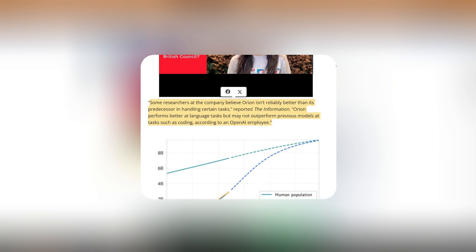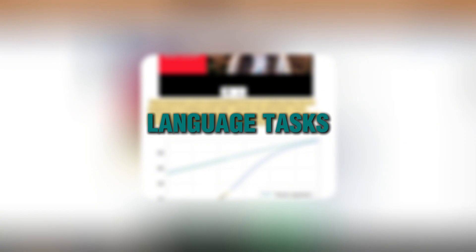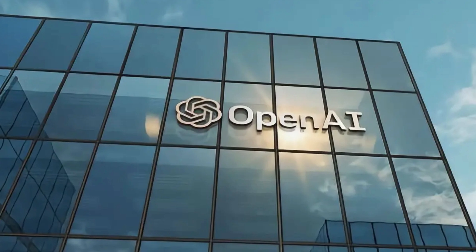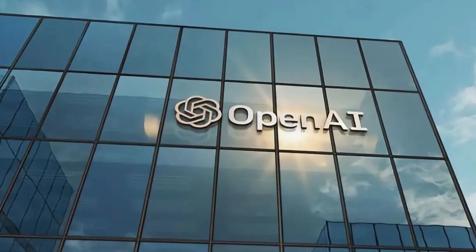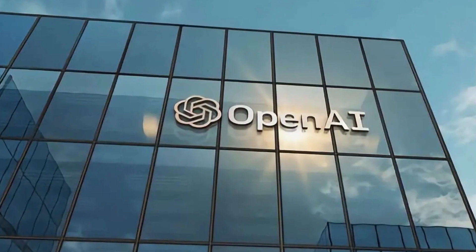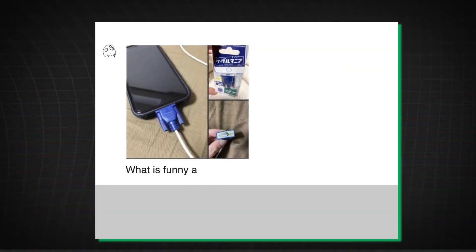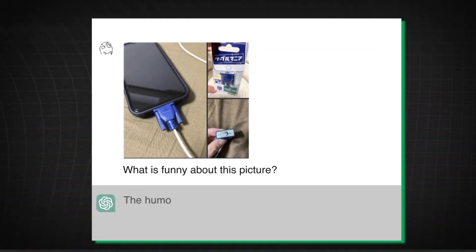This, of course, raised some eyebrows in the industry. I mean, the leader in AI releases a new model, and it's not notably better than a model that was introduced more than 20 months ago. That's pretty unsettling.